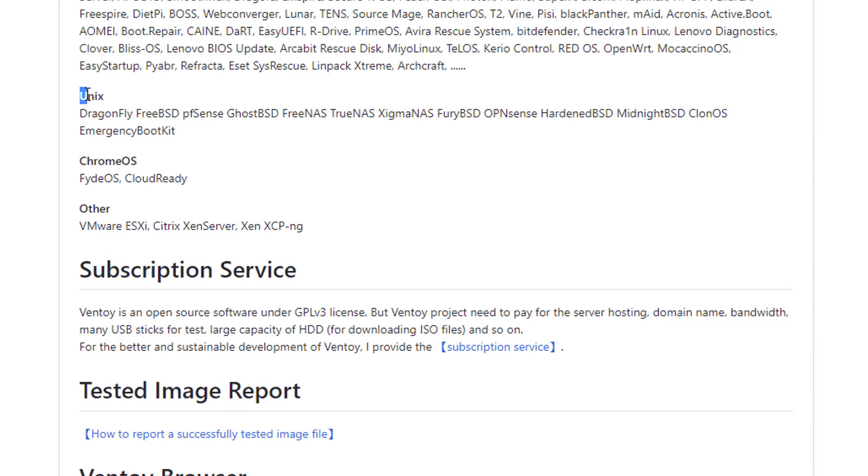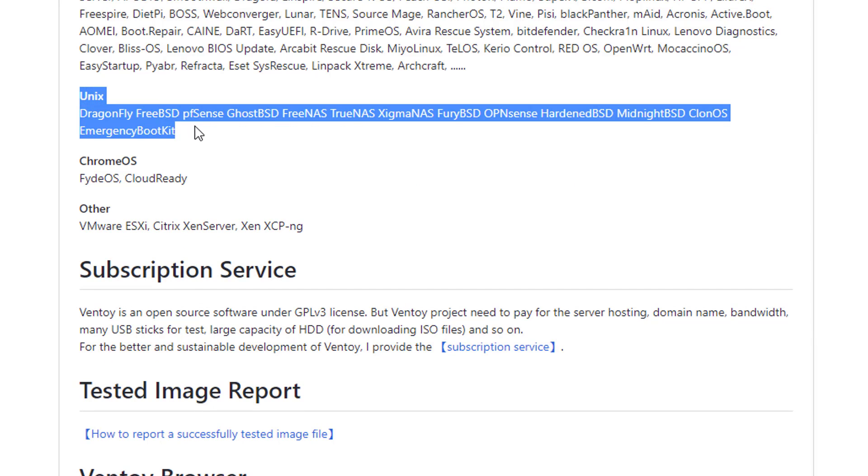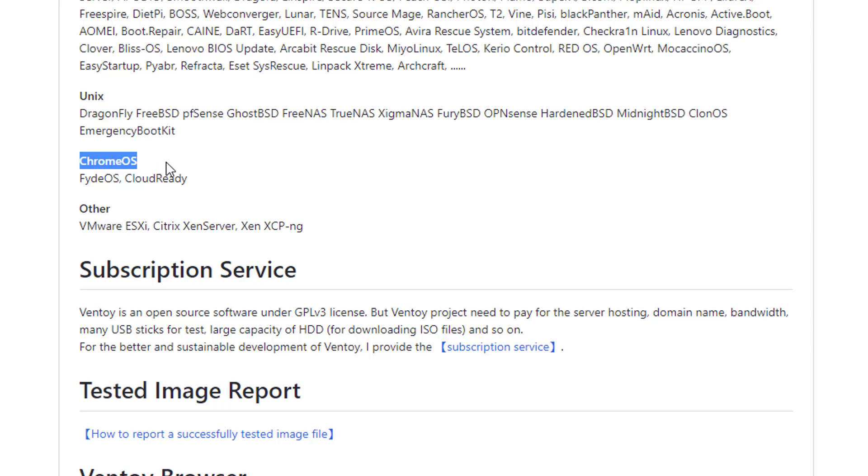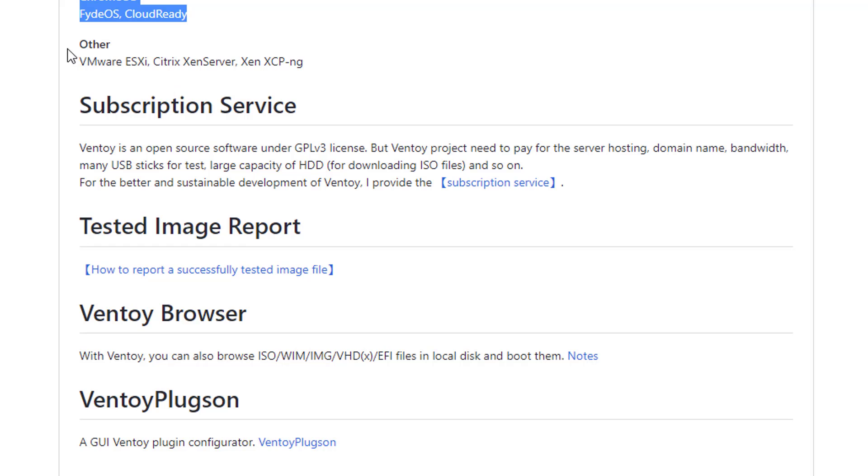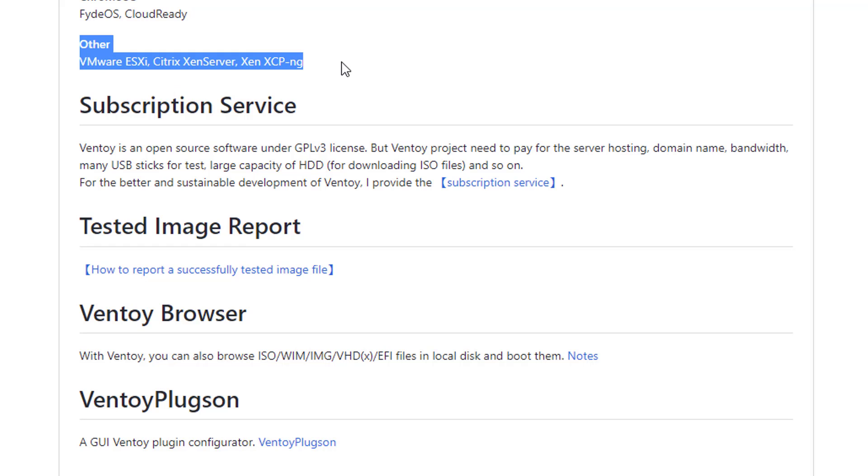Many flavors of Unix. All new editions of Chrome OS. And other means VMware ESXi, Citrix, Xen Server and Xen XCPNG.